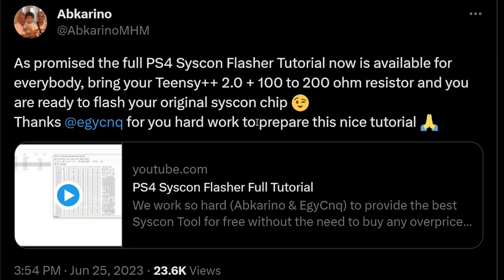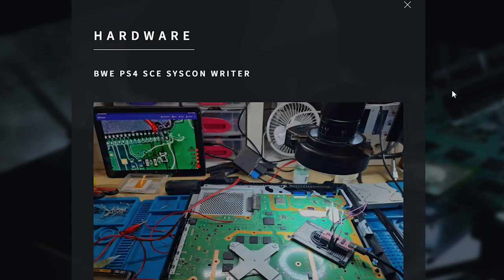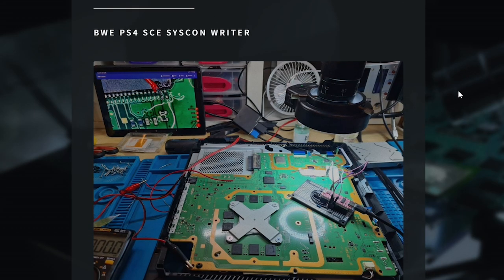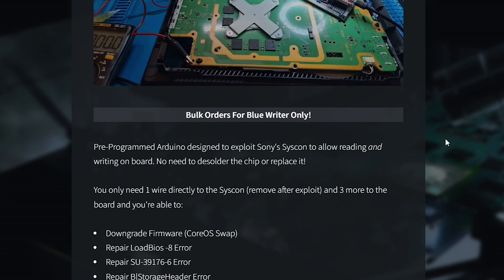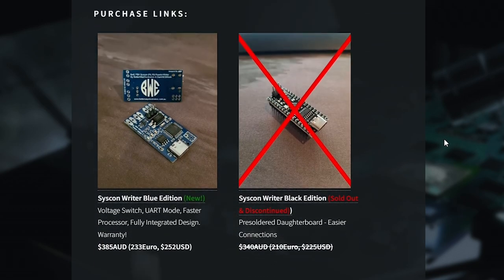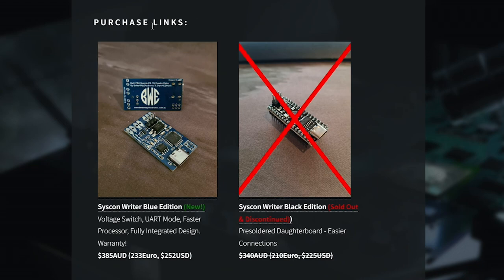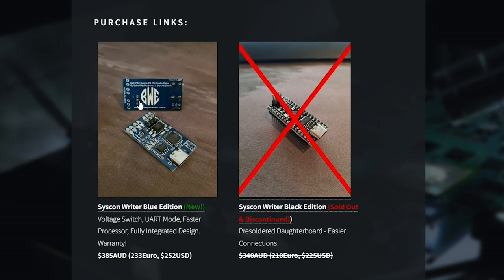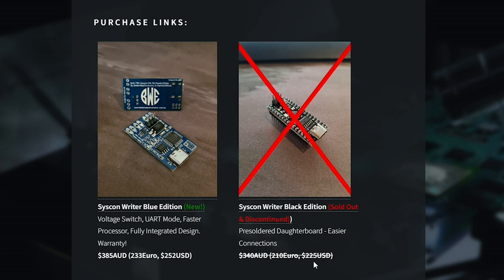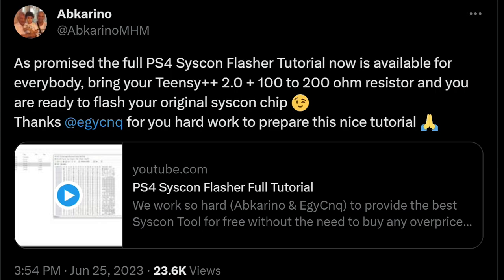I certainly don't have one. And so the reason that this is so substantial right now, at least, is mainly because BetterWay Electronics has had a Syscon rider that has been available for some time now. But if you scroll down into the purchase links here, you can see that for the blue edition, they obviously give you the chip that you need and the software.